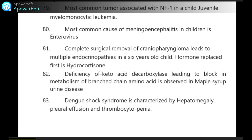Most common tumor associated with neurofibromatosis 1 in a child is juvenile myelomonocytic leukemia. Most common cause of meningoencephalitis in children is enterovirus.